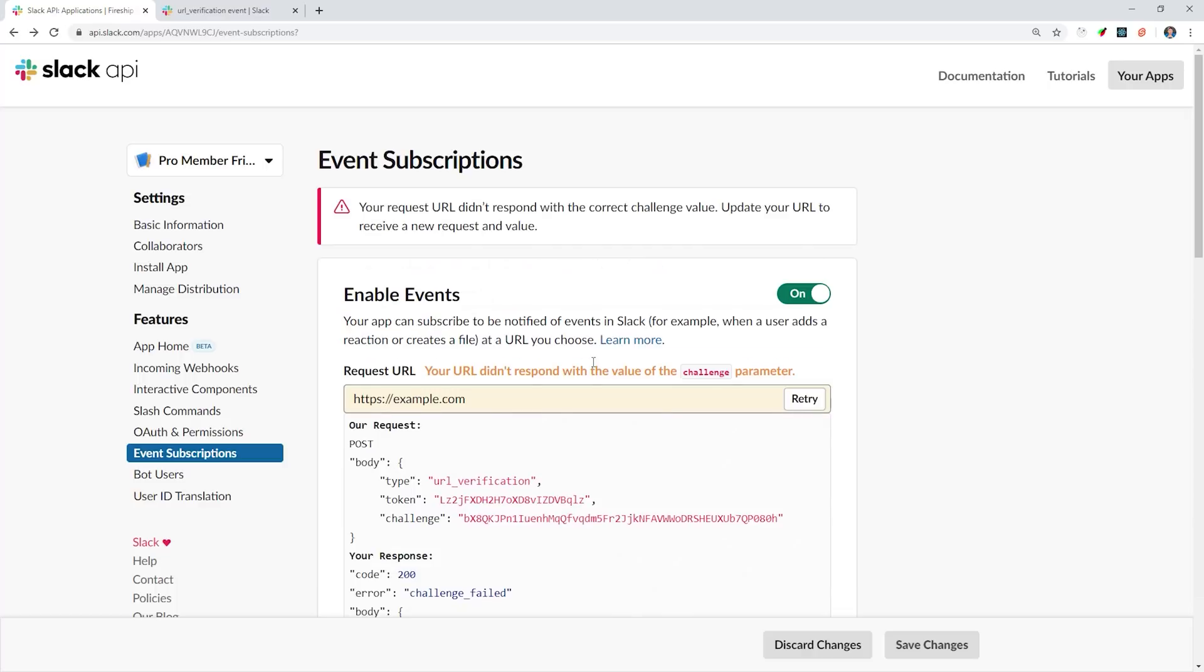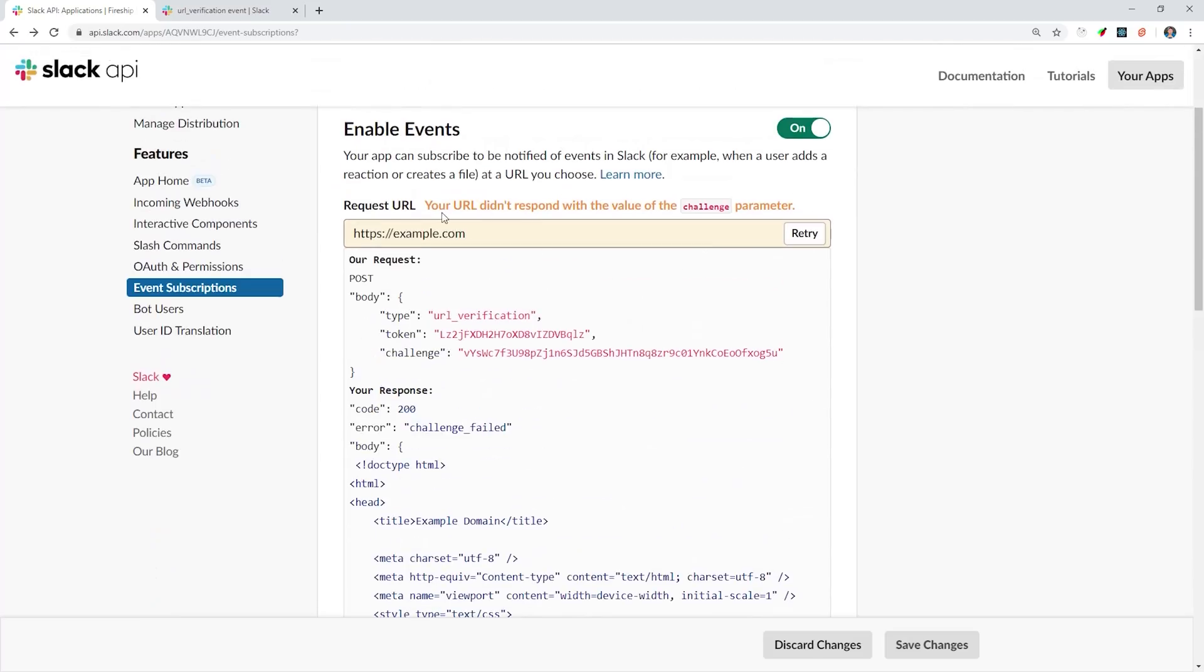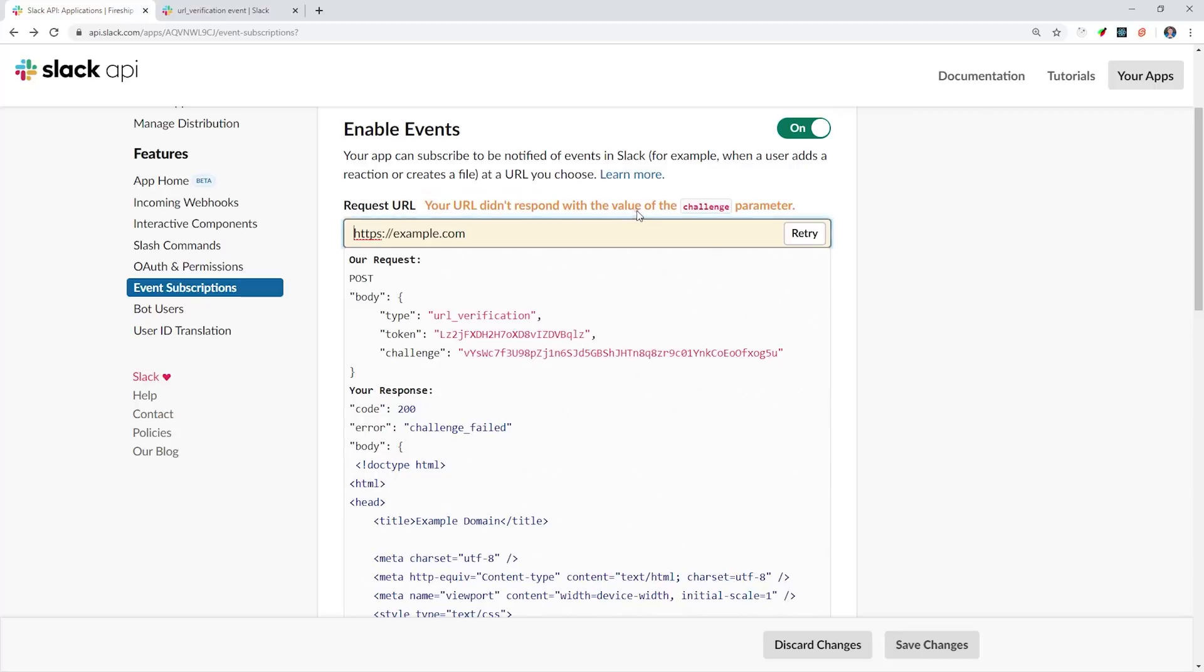This URL will be an HTTP Firebase Cloud Function. But before we can use it, we need to verify that we actually own it with Slack. So you can see right now, it's currently unverified.